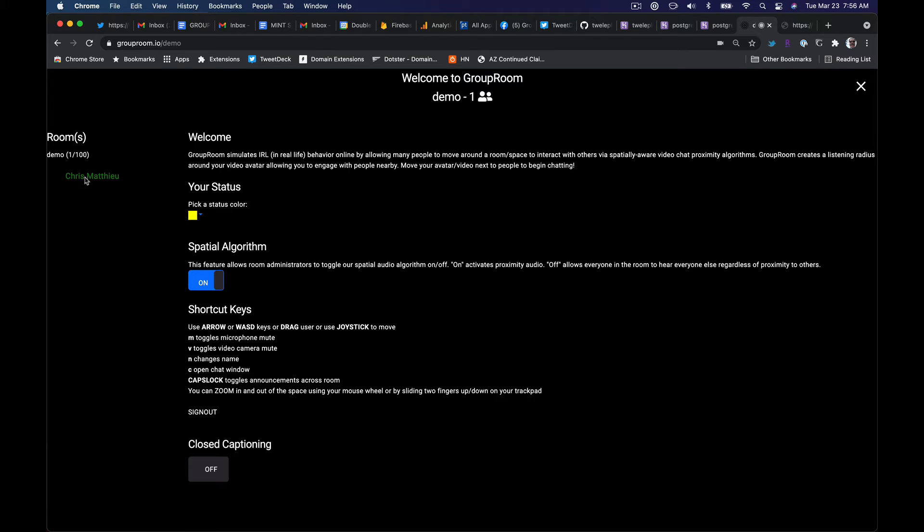You'll also notice that all the names of all the players in the room will also refresh here with their status indicator colors.